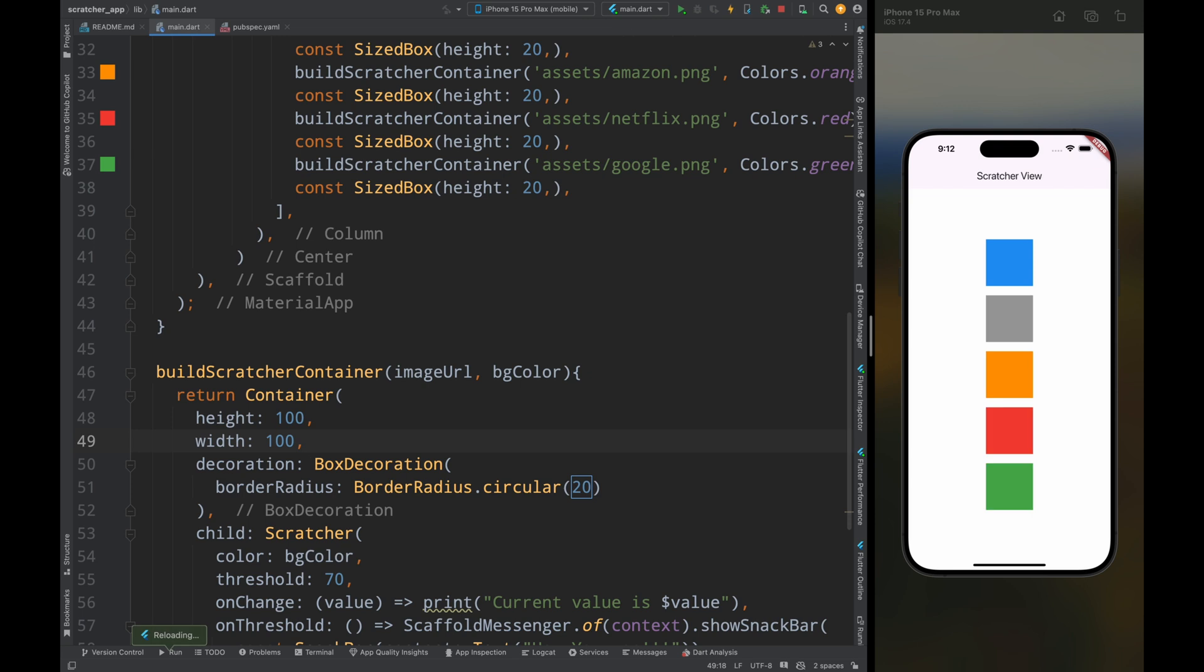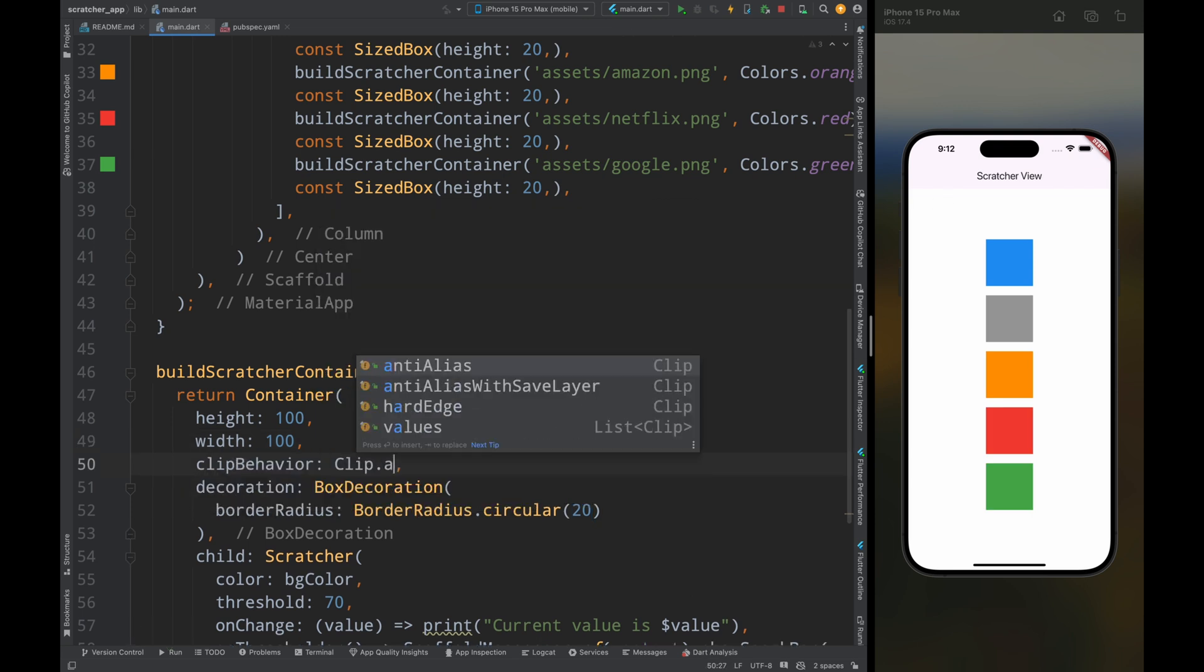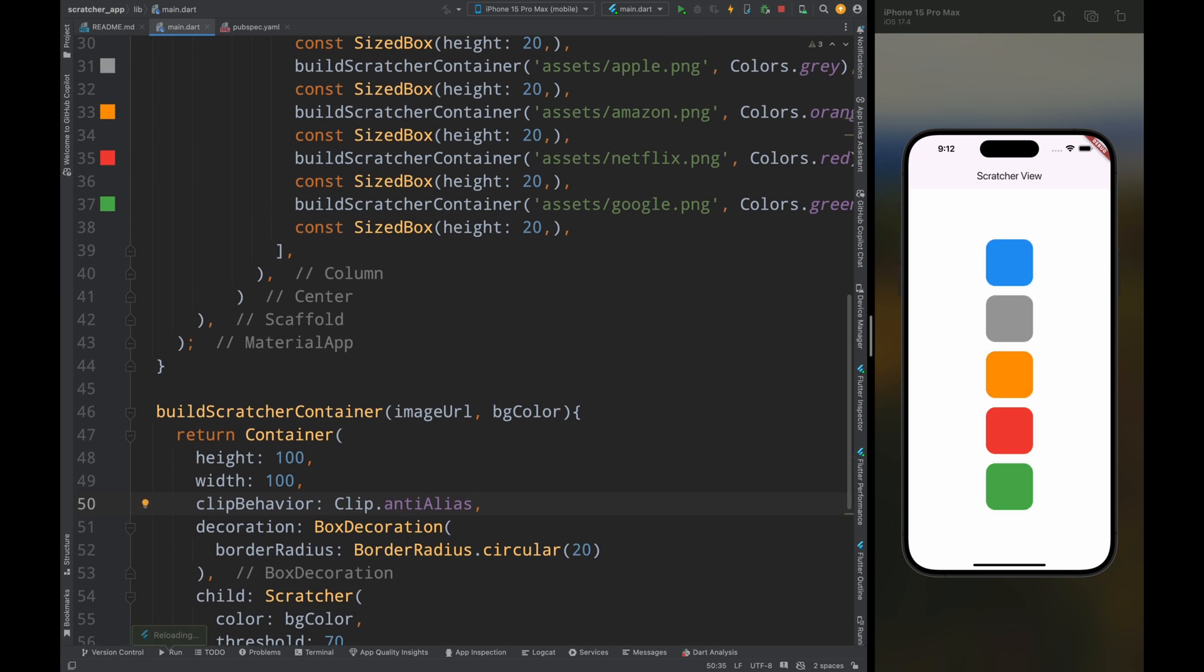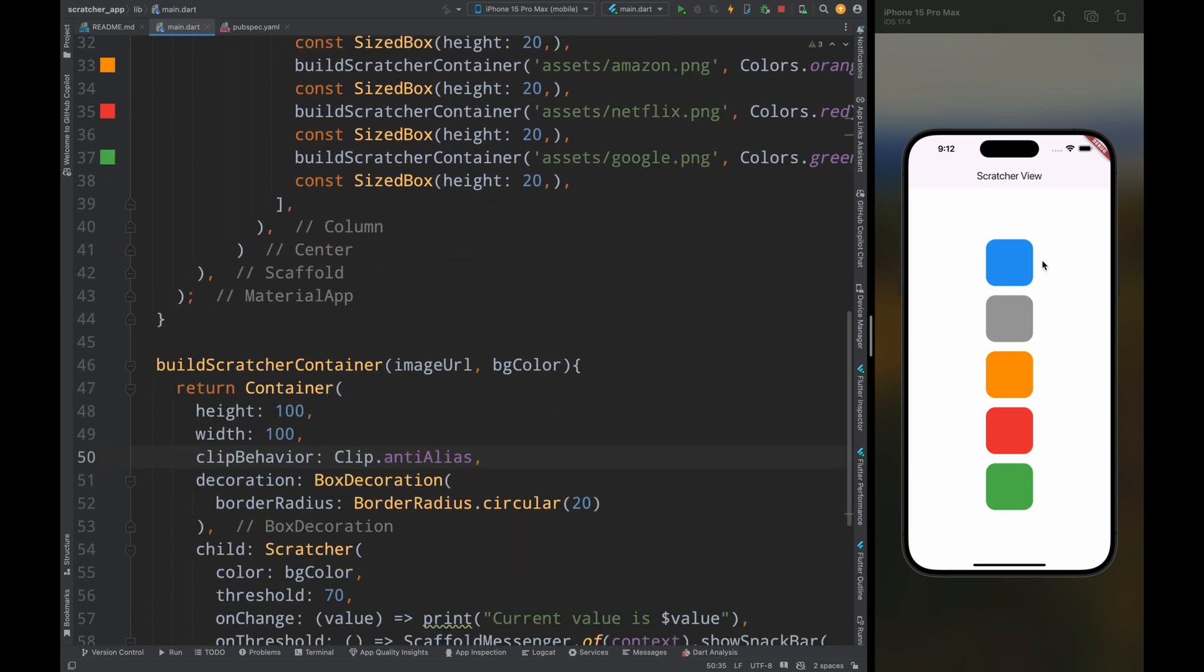Now save the code and you can see the corners are not rounded, so let's fix this by adding the clip behavior as clip anti-alias. Now save the code and you can see the corners are rounded.